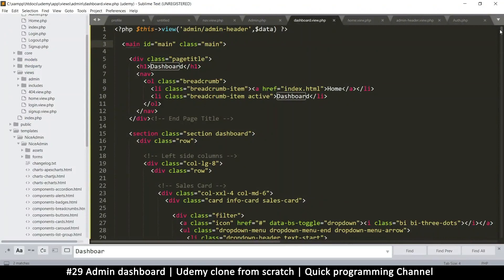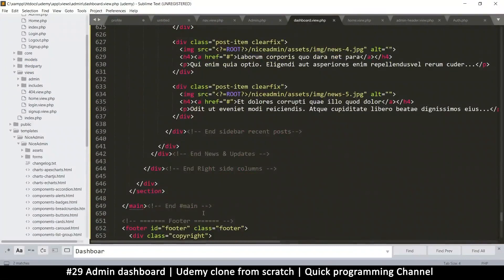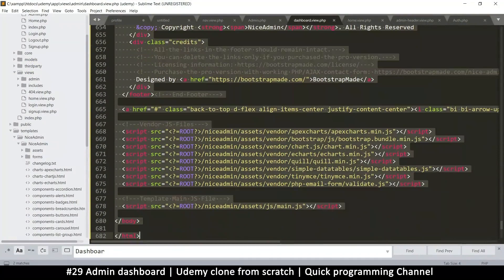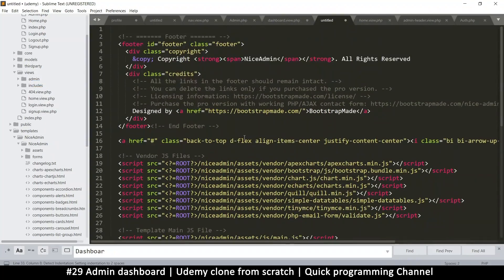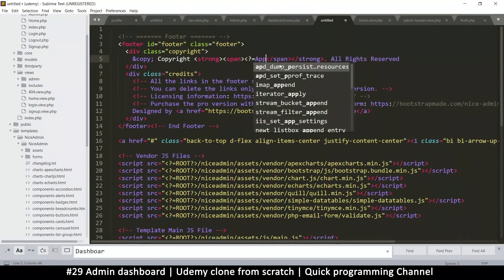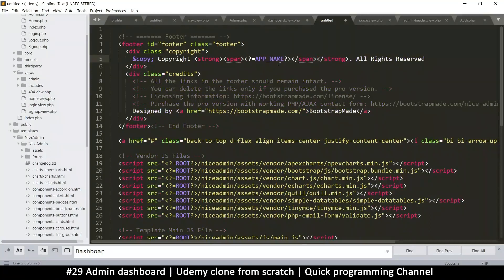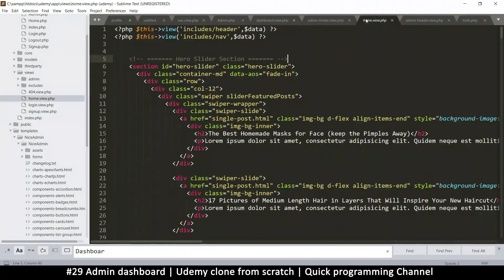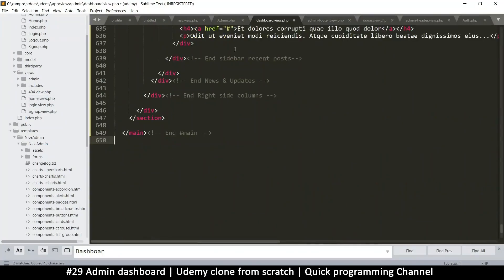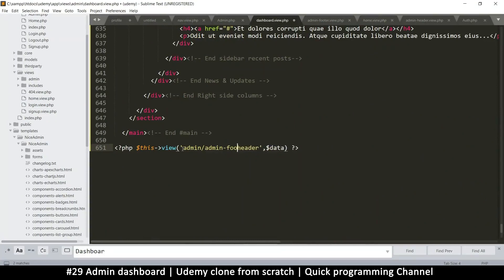Now let's get the footer. I'll select the closing main tag and find where it ends at the bottom — everything below is the footer. I'll cut that, create a new file in the admin folder, update the app name variable, and save it as 'admin-footer.view.php'. Then I'll include it at the bottom of the dashboard view — and nothing should change on the page, which means everything is good.